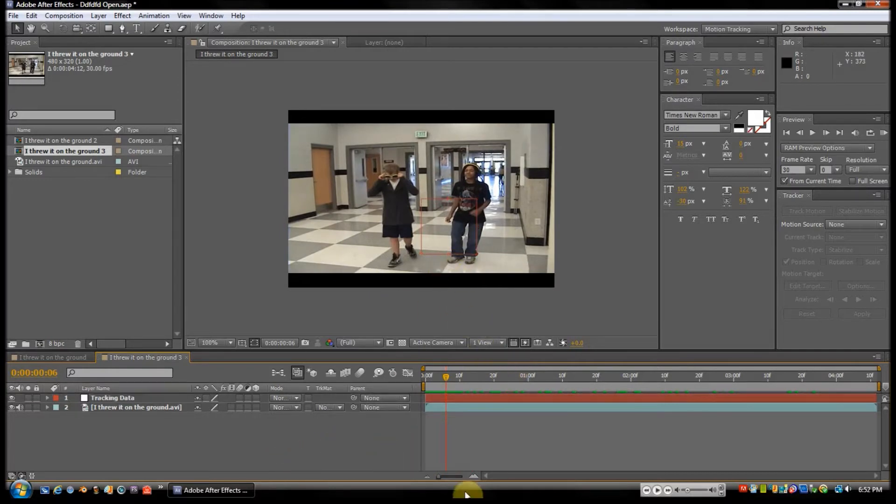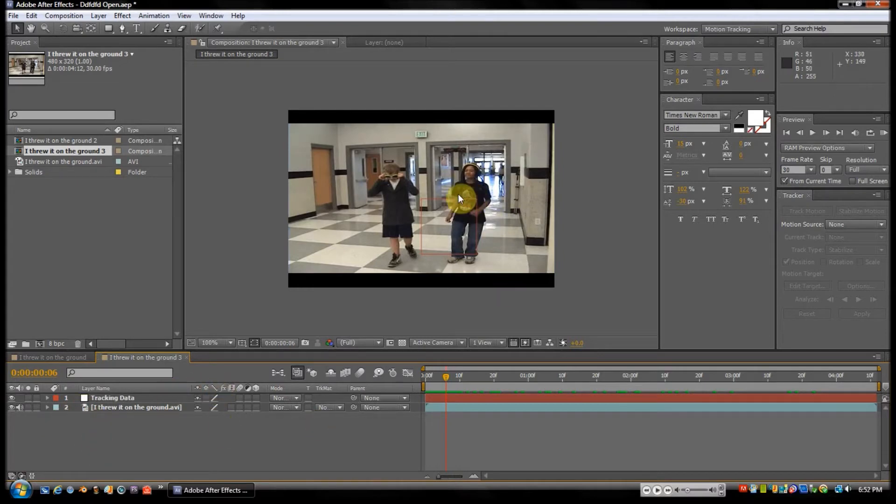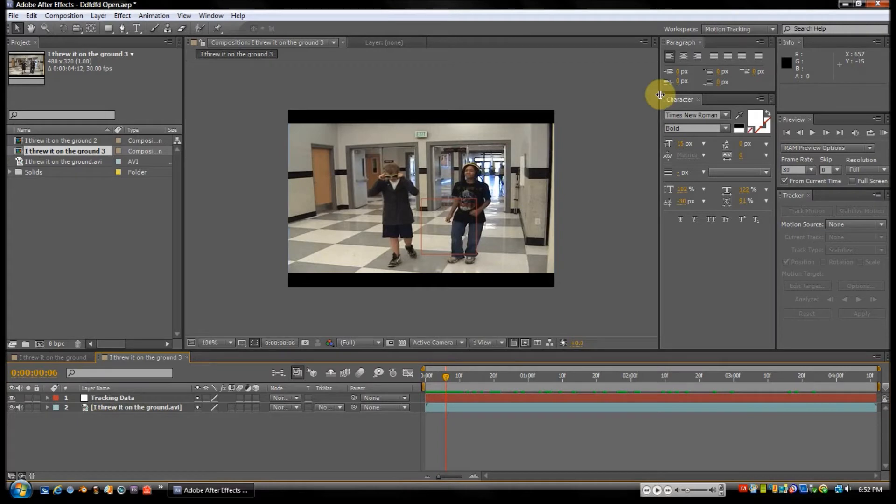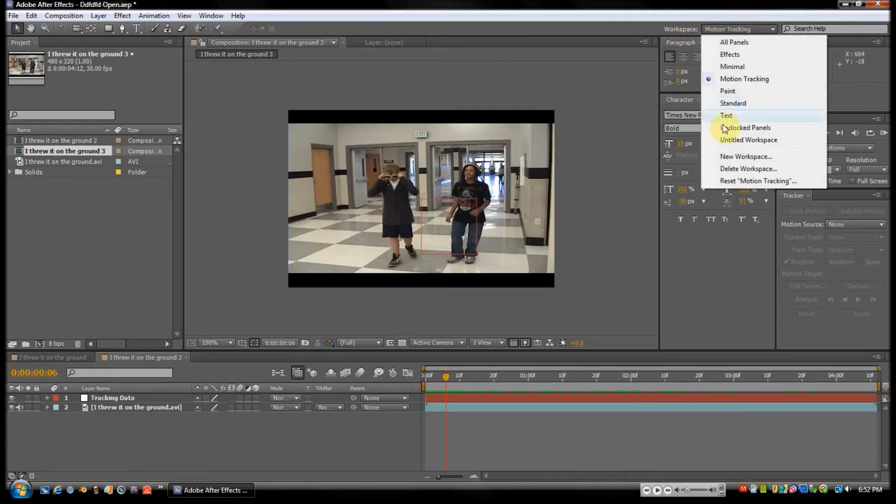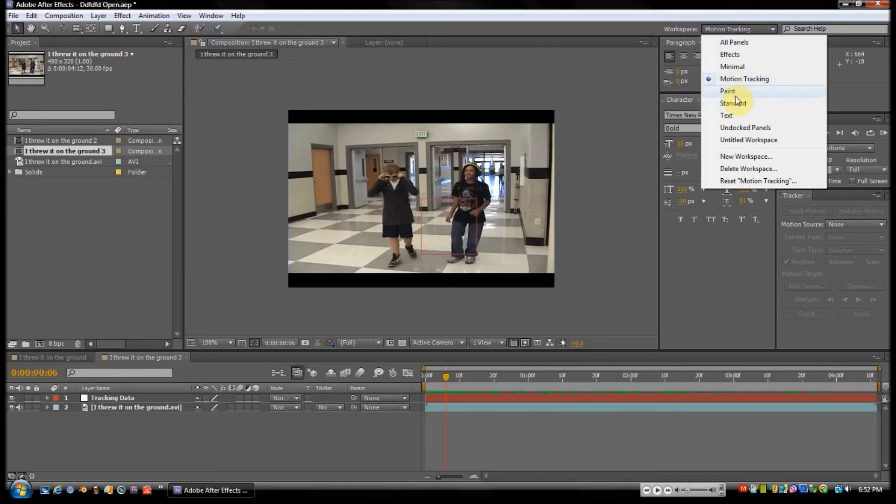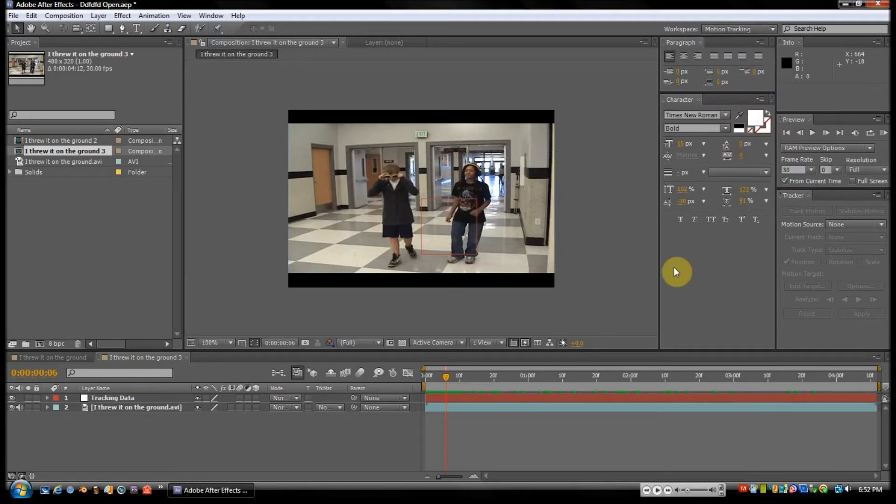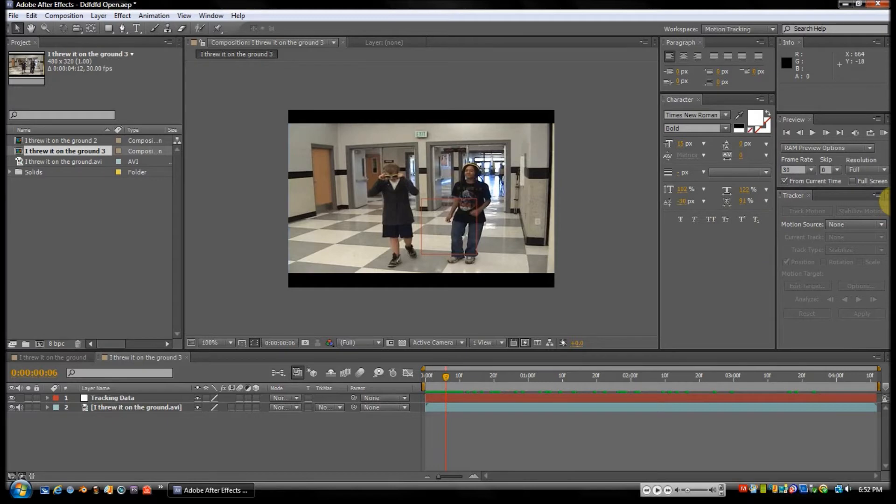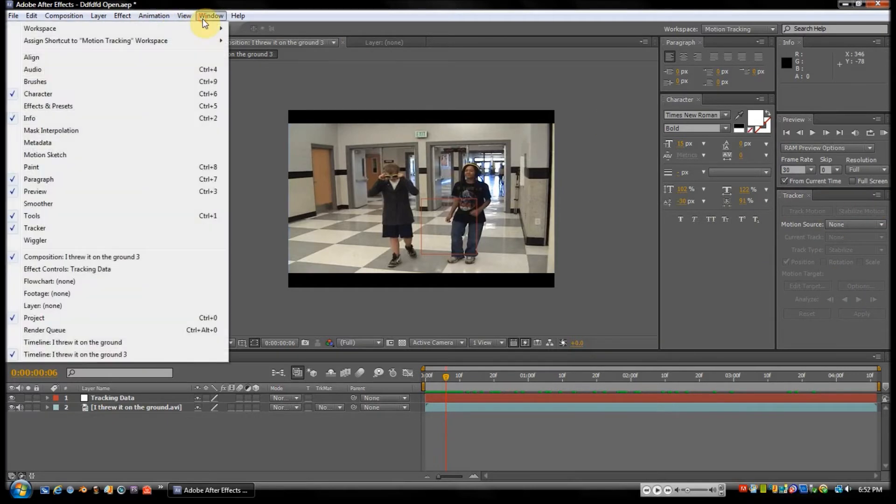Right on. So we want to track this footage, so we're going to go up to Workspace, hit it, and you're either on one of these—Text, Standard, Paint, Motion Tracking, Minimal, Effects, and All Panels. Well, you want to move up to Motion Tracking, and what you'll get is a tracker on the side over here. Or you can just go to Window up here and look down.